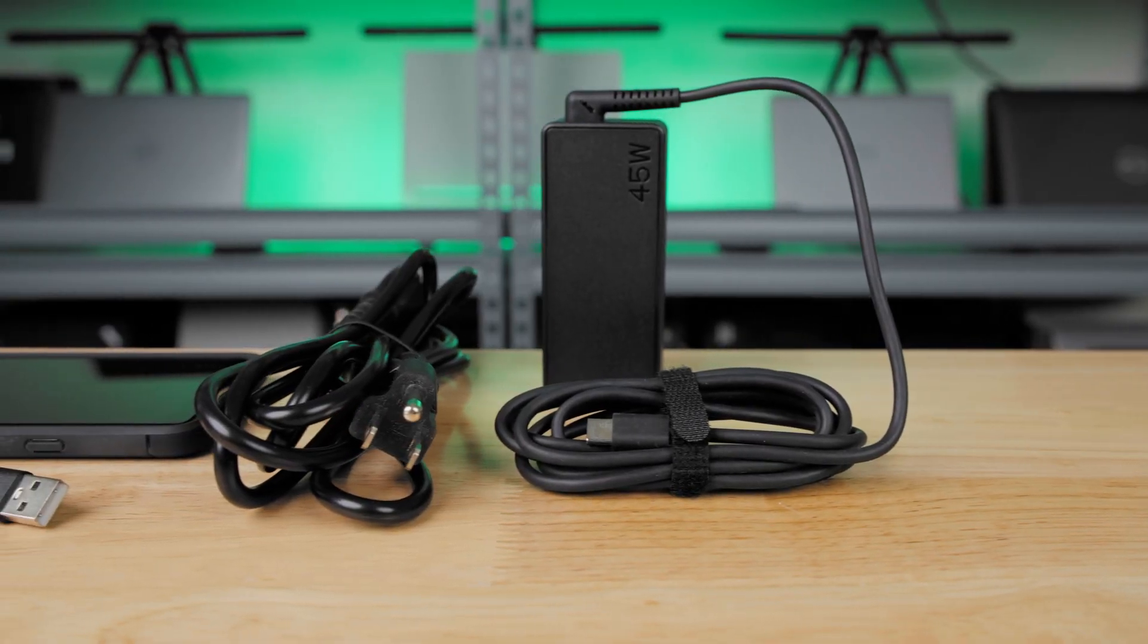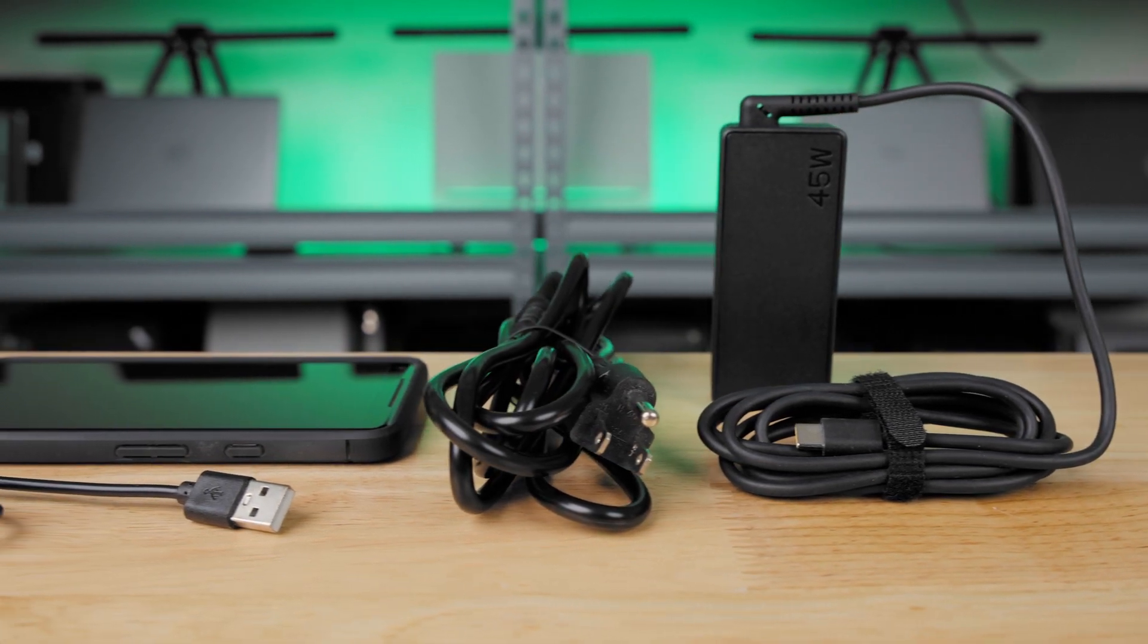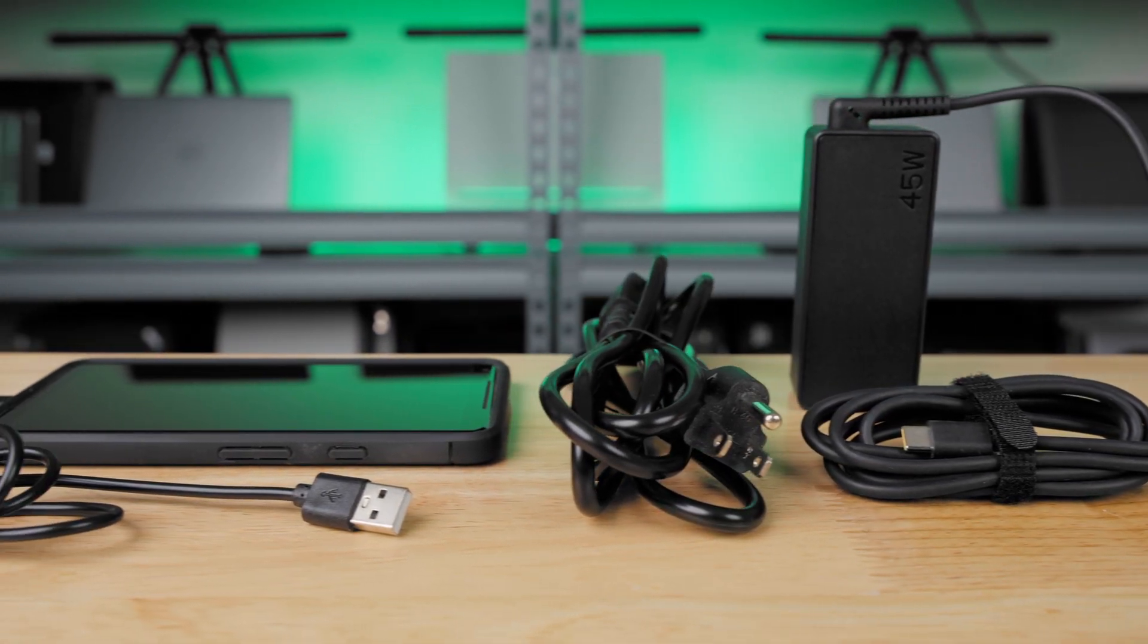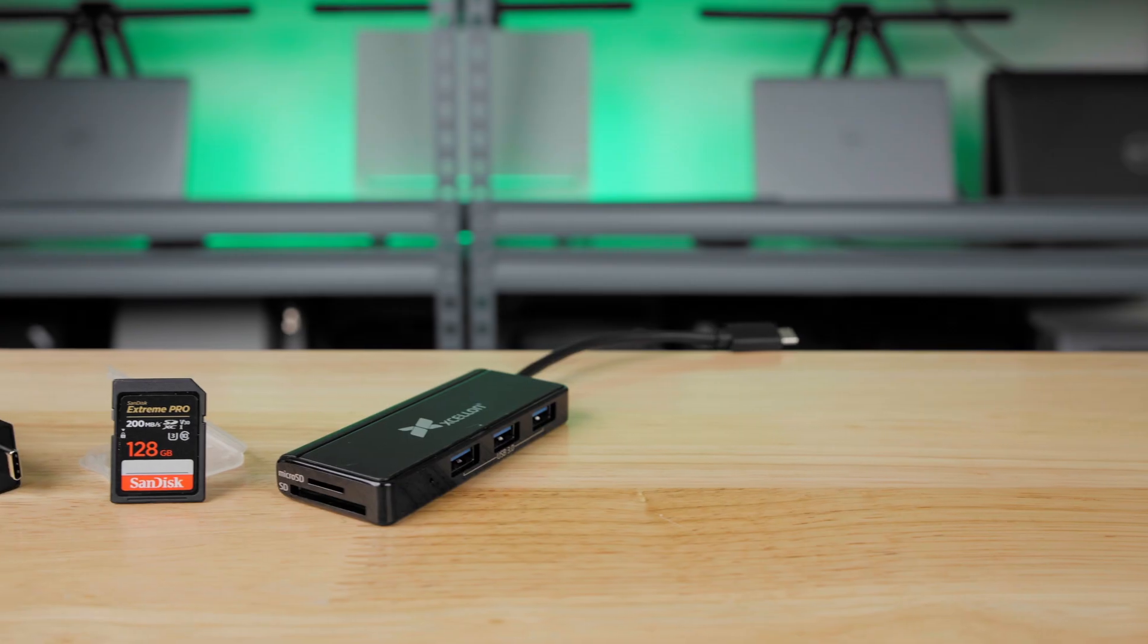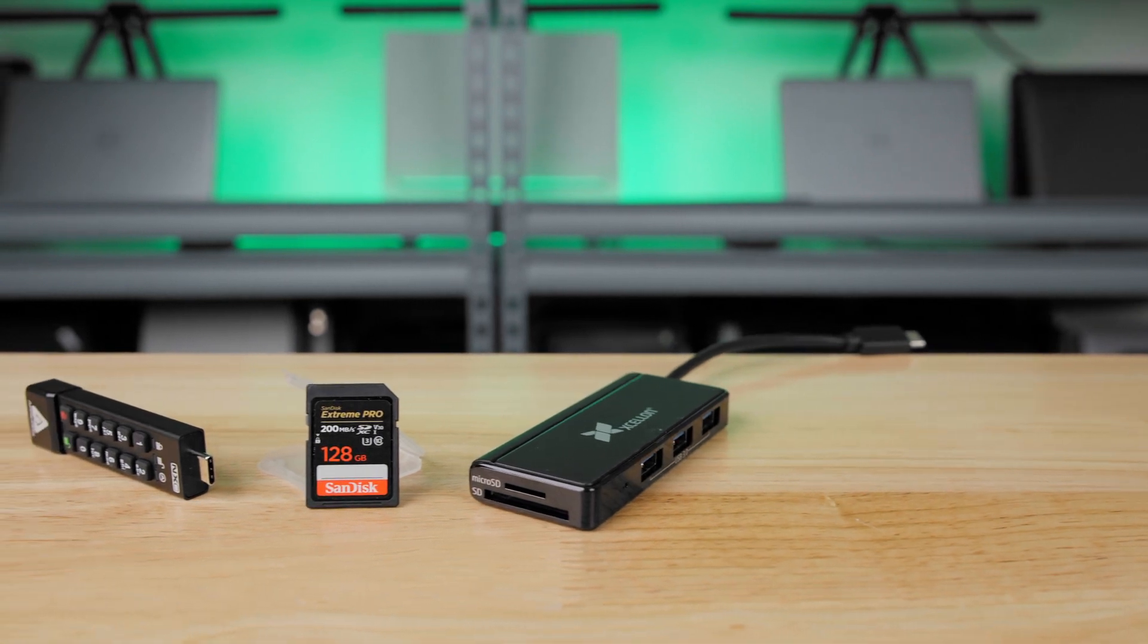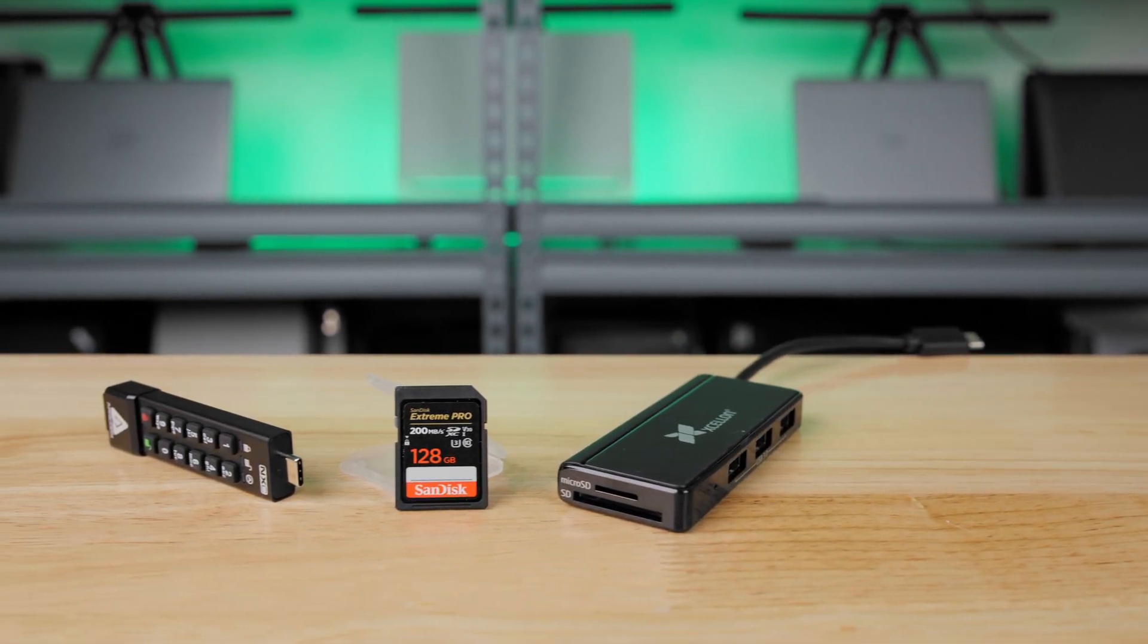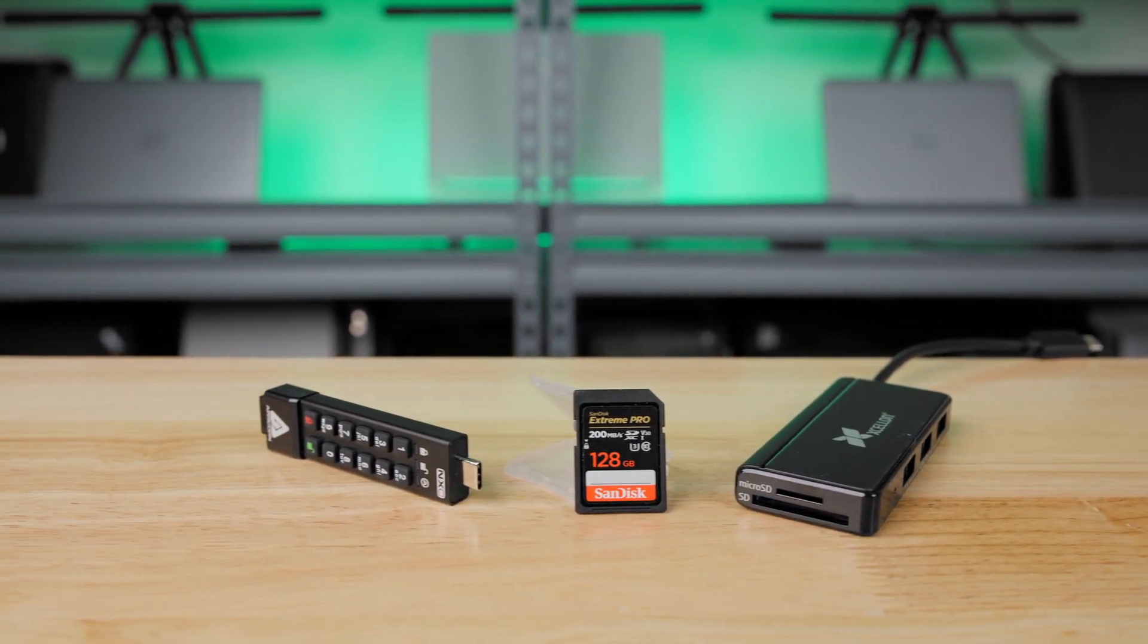Before we get started, make sure that the laptop charger and other cables are not plugged into the computer. Don't forget to remove any media, external media readers, or external drives.